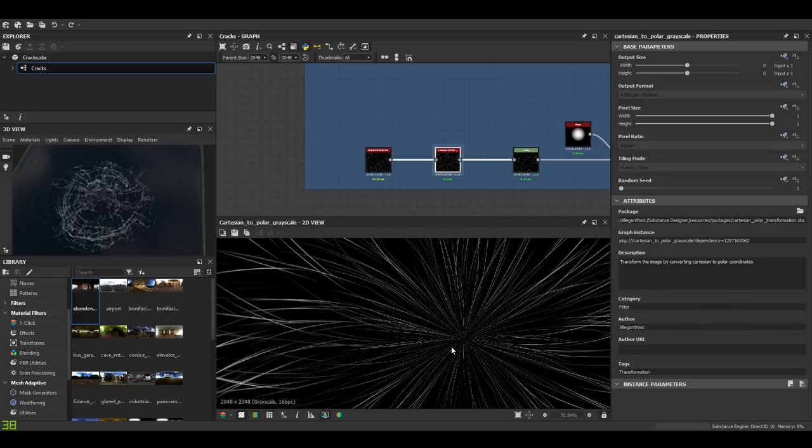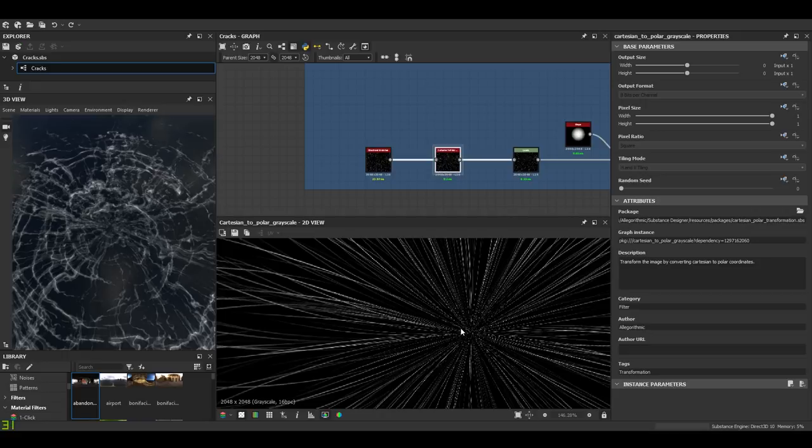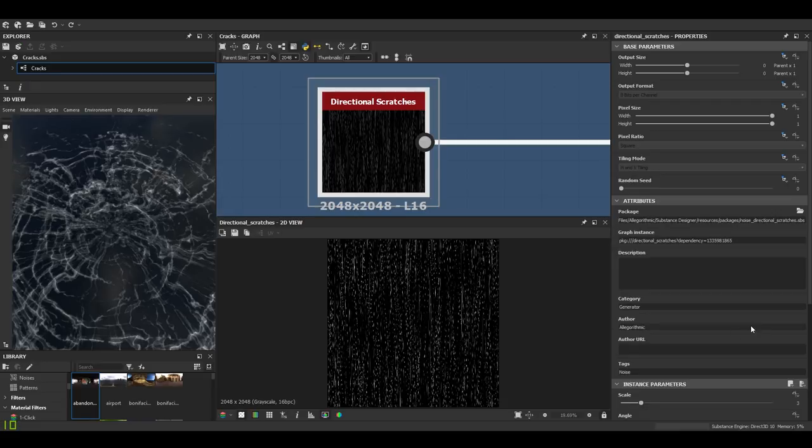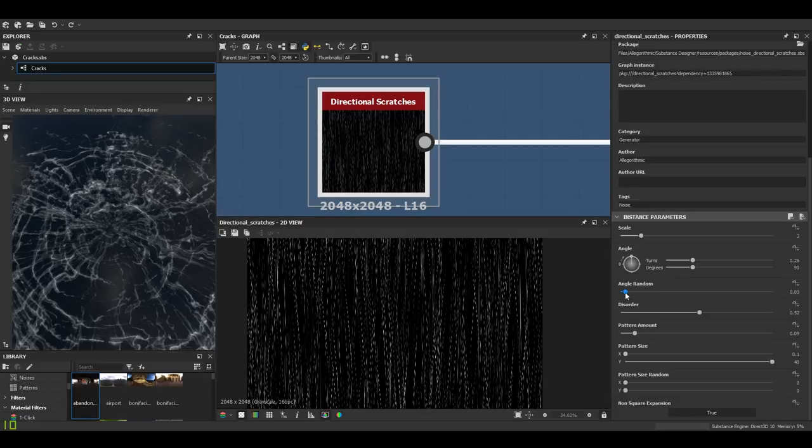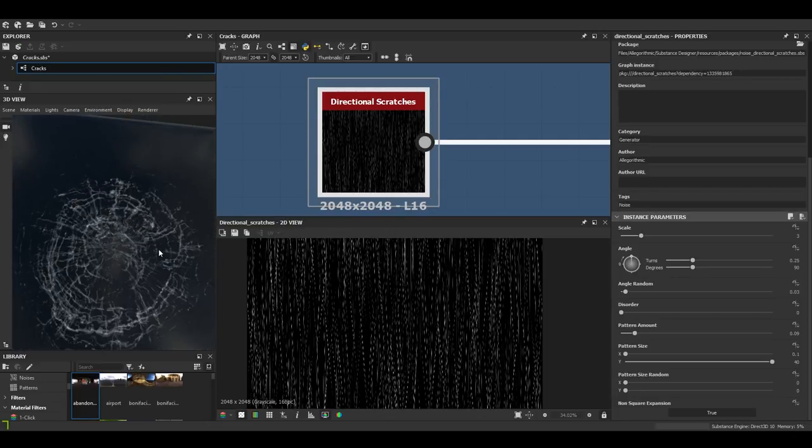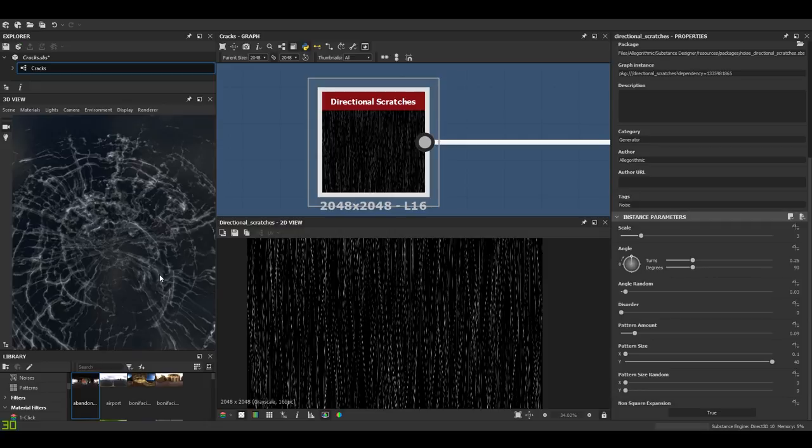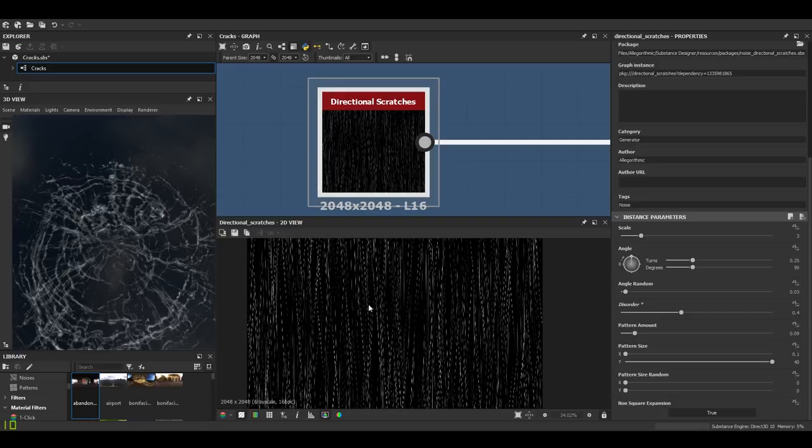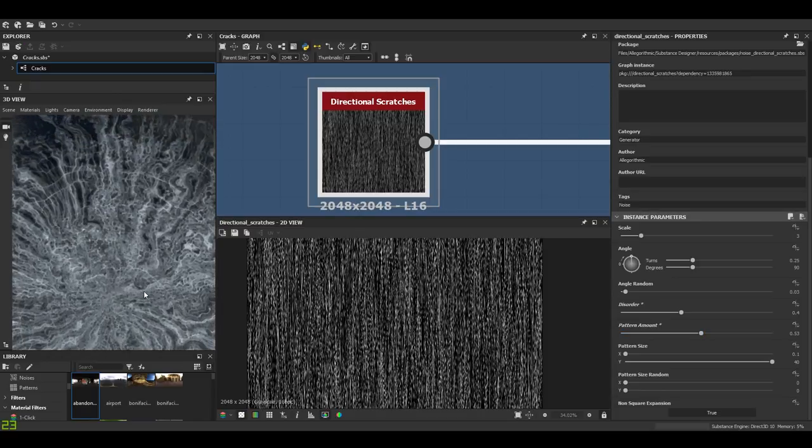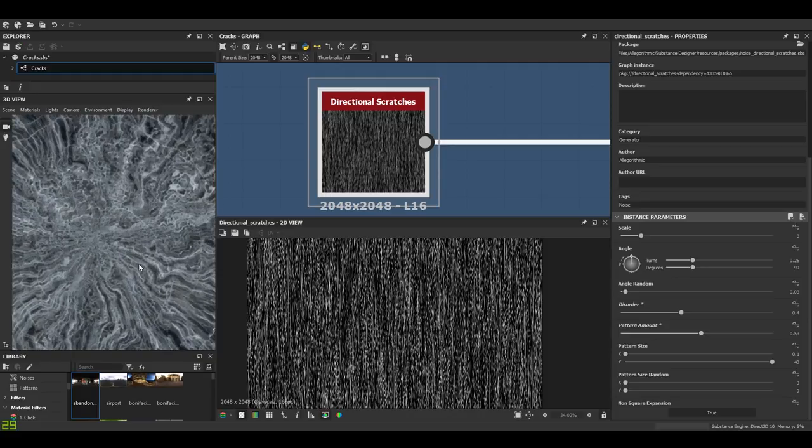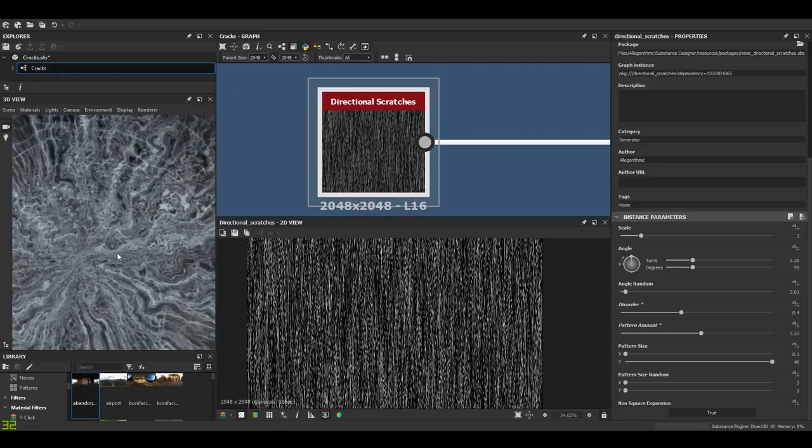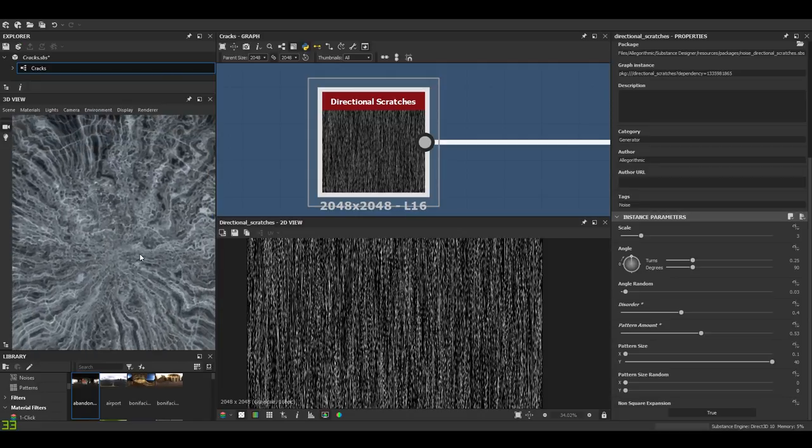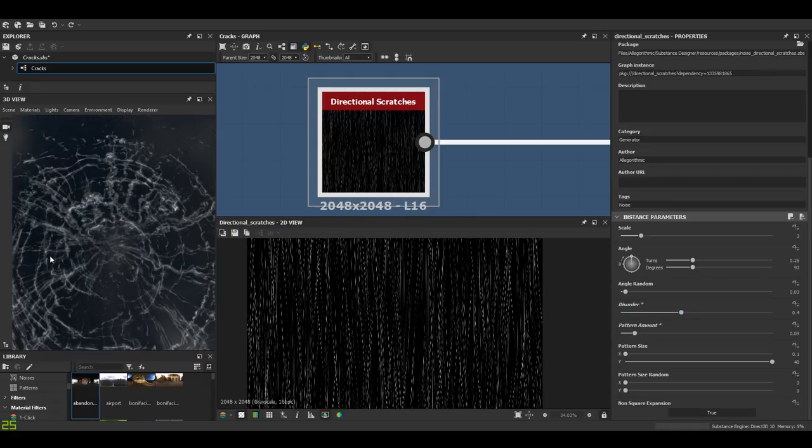So I began with the lines, the straight lines that propagate from the center. For this I just use directional scratches with a 90 degrees rotation to have them vertical. Very small variation on the angle. I use disorder but I'm not sure that's necessary. As you can see with that disorder it's not much different.